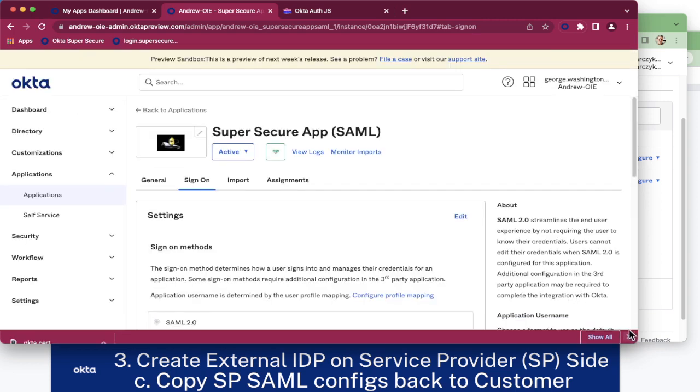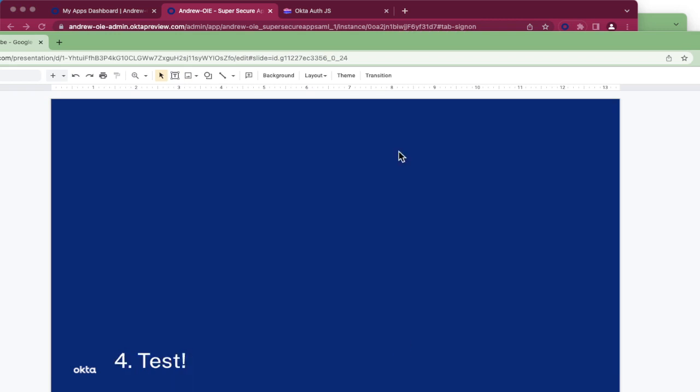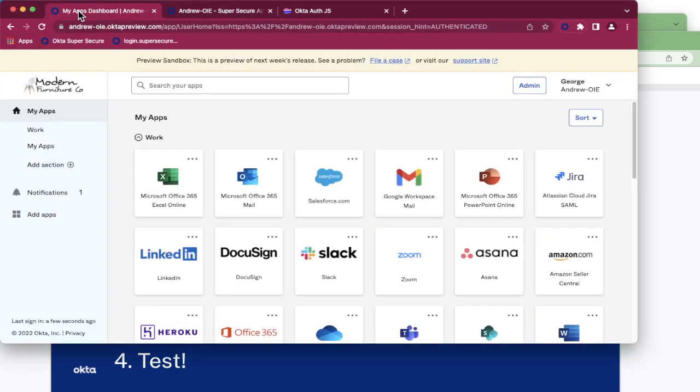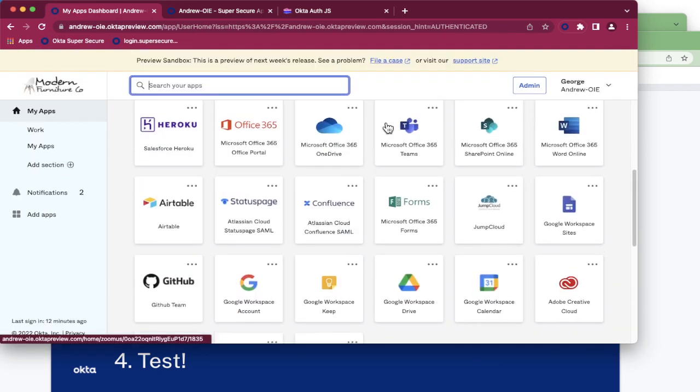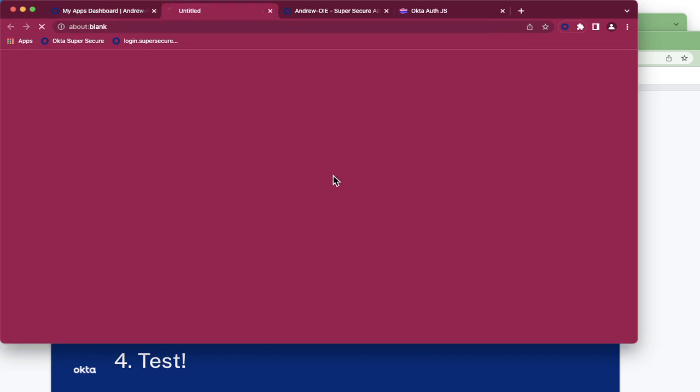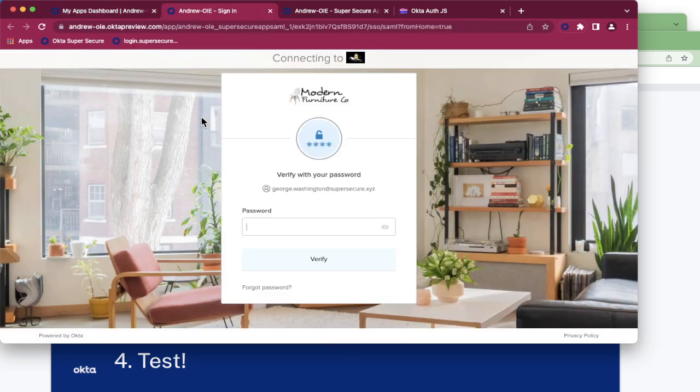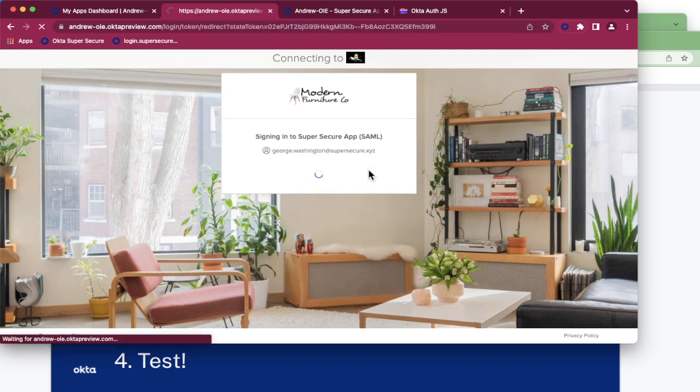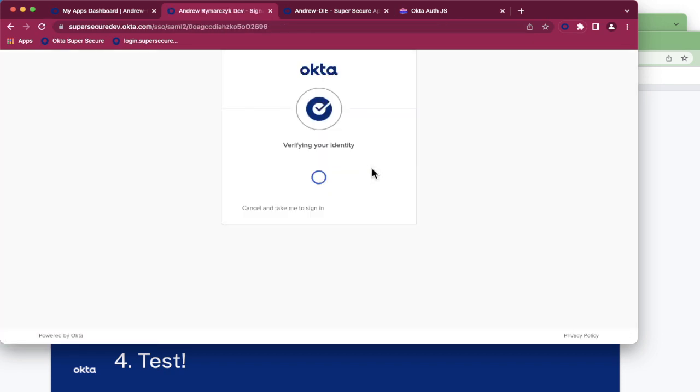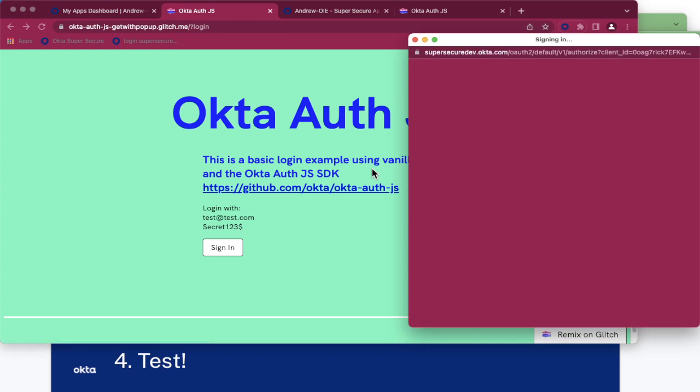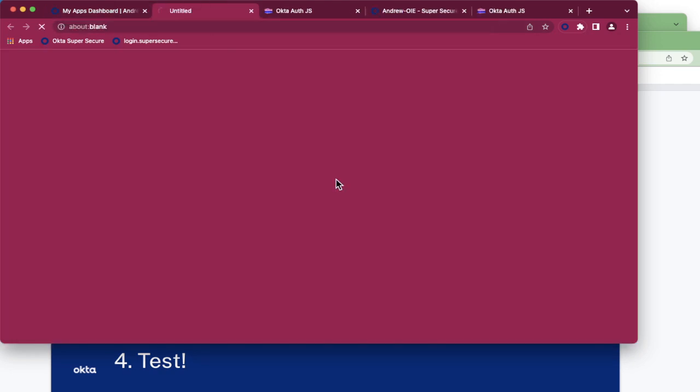Now, we're ready to test. If I refresh my end-user dashboard, now I have a new icon for my application. When I click on this application, because I already have a session with Okta, I'm going to be redirected over to here. We now see that I am logged in to my application with that seamless single sign-on experience.